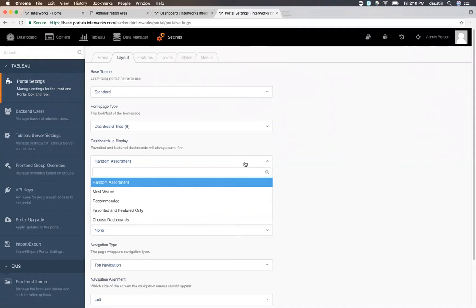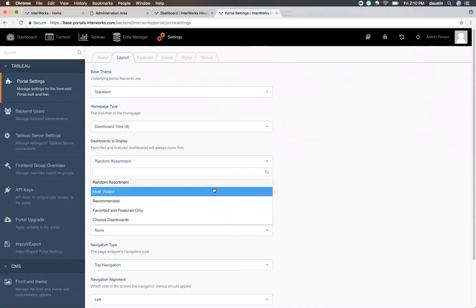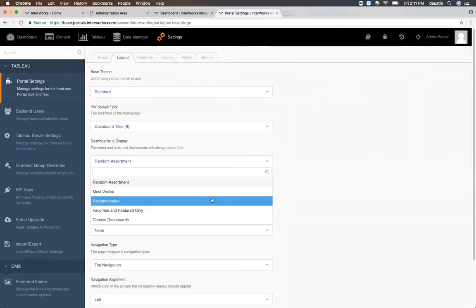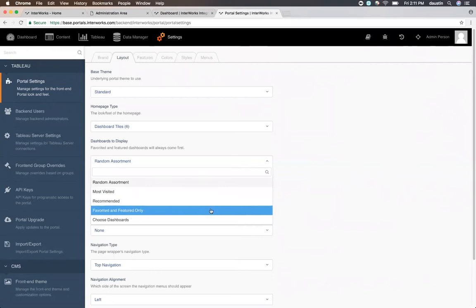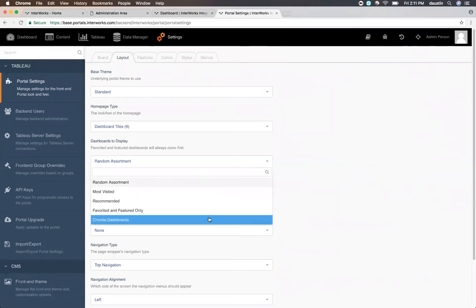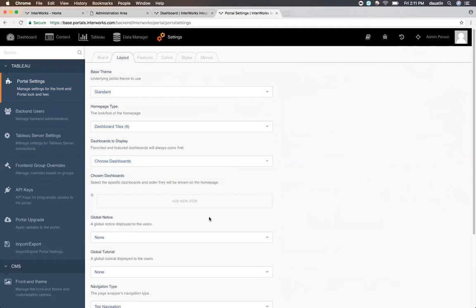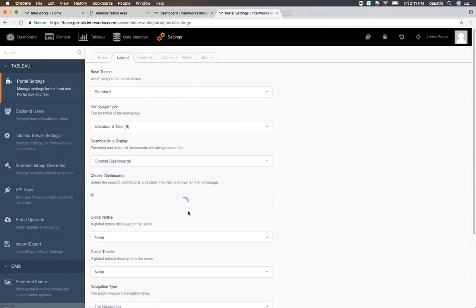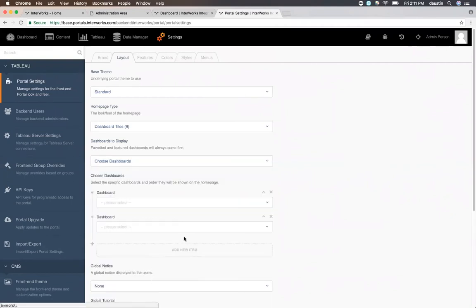By default, we have random assortment selected, but you can easily choose a different algorithm such as most viewed, recommended for this user based on their browsing history, favorited and featured only, or you can manually choose the dashboards that show up.